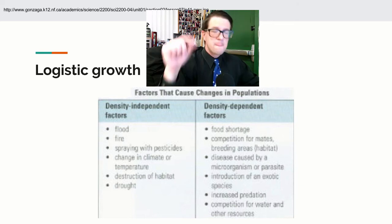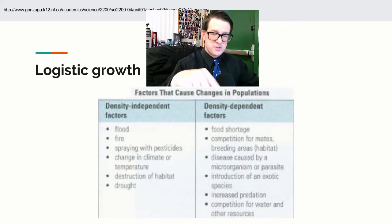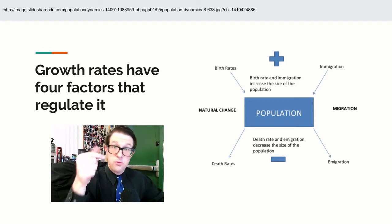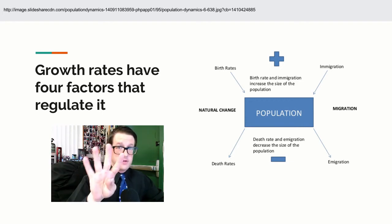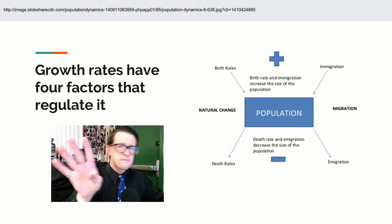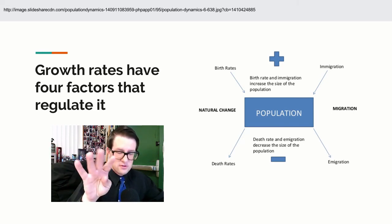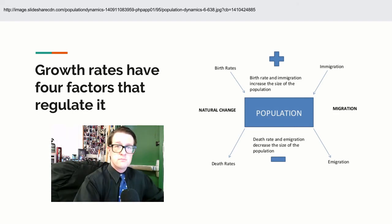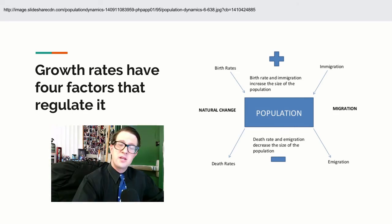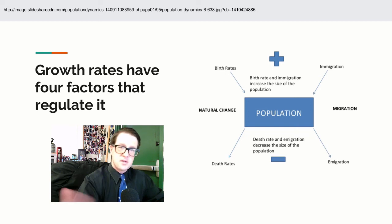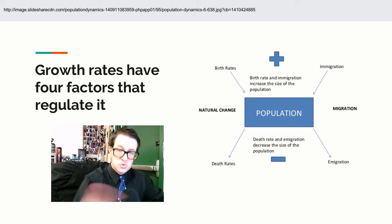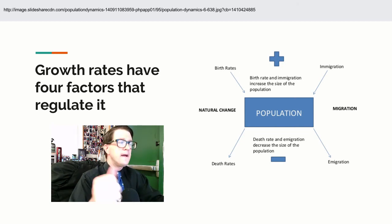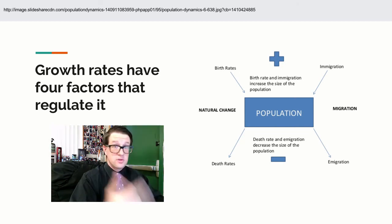Both exponential growth and logistic growth have what we call a growth rate. Growth rate is based upon four things, and food, shelter, and space tie into those. One of them is how many individuals are being born — birth rate — and how many individuals are moving into that particular area, which we call immigration. Those will add to the population. If you have plenty of food, shelter, and space, those numbers will go up.